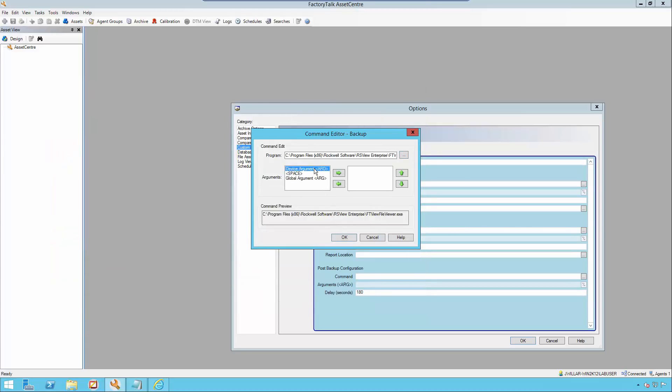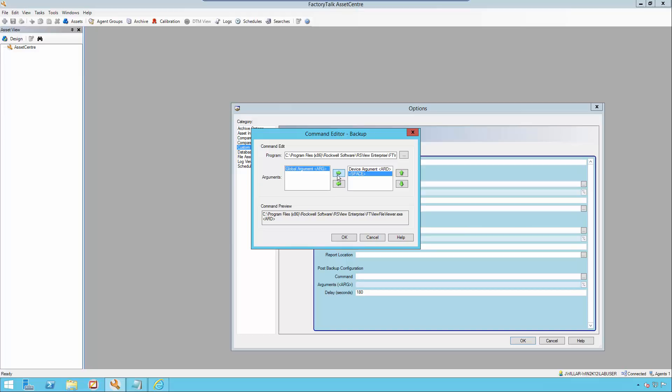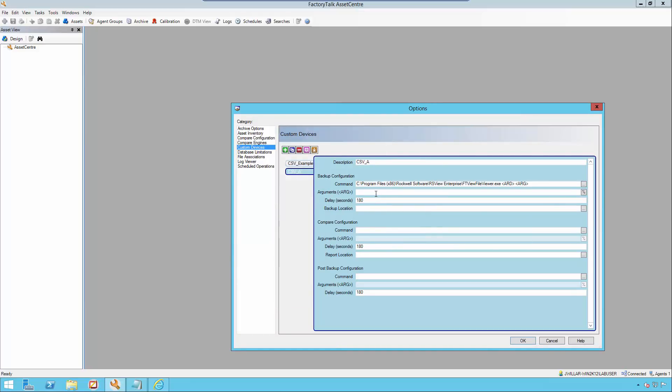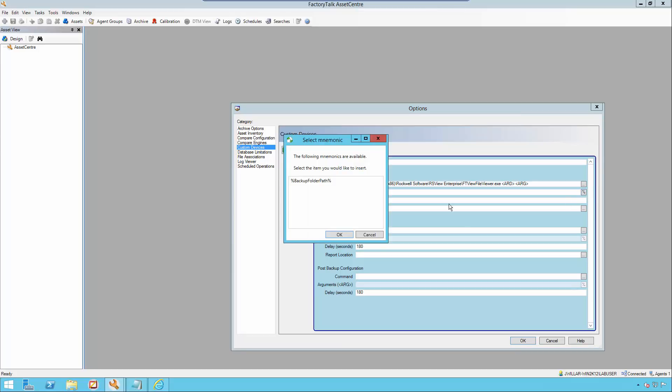We have three arguments in the left combo box that we have to move over to the right combo box. First, I'm going to be adding the ARD argument, which allows for individual asset customization. Then I will add the space and then the ARG argument. This is a global property inherited by any custom device asset. In the arguments section, this is where I will be adding my first global argument. Click the percent sign and add the backup folder path.